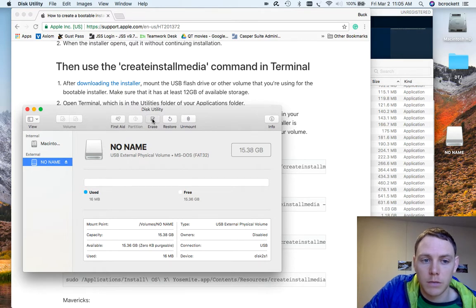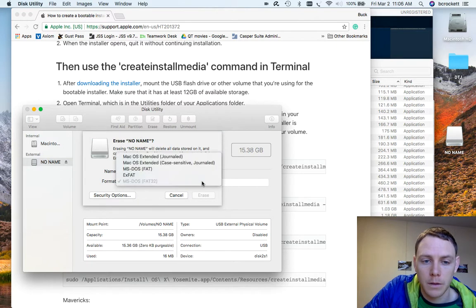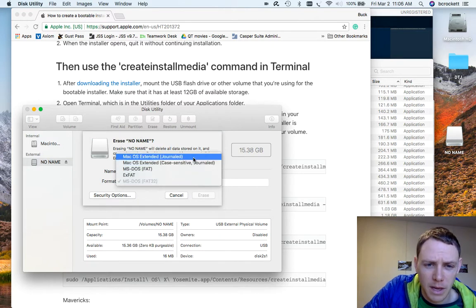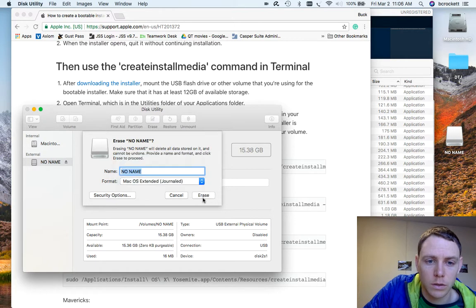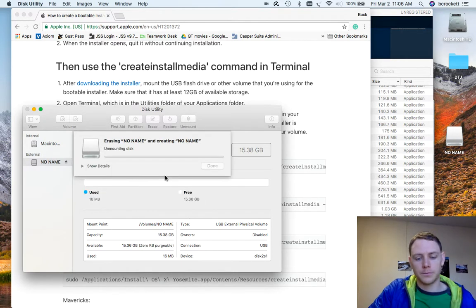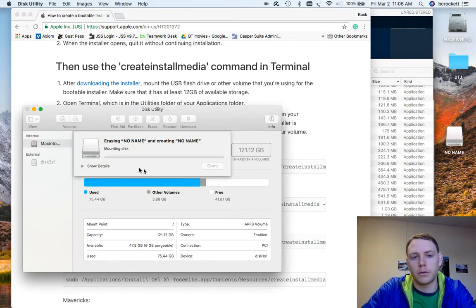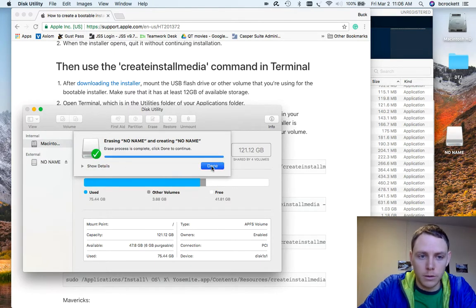So now that I've changed the format to MS-DOS FAT32, I'm going to change it one more time to Mac OS extended journal. I'm going to leave the name of the volume untitled for now. Okay, that worked.